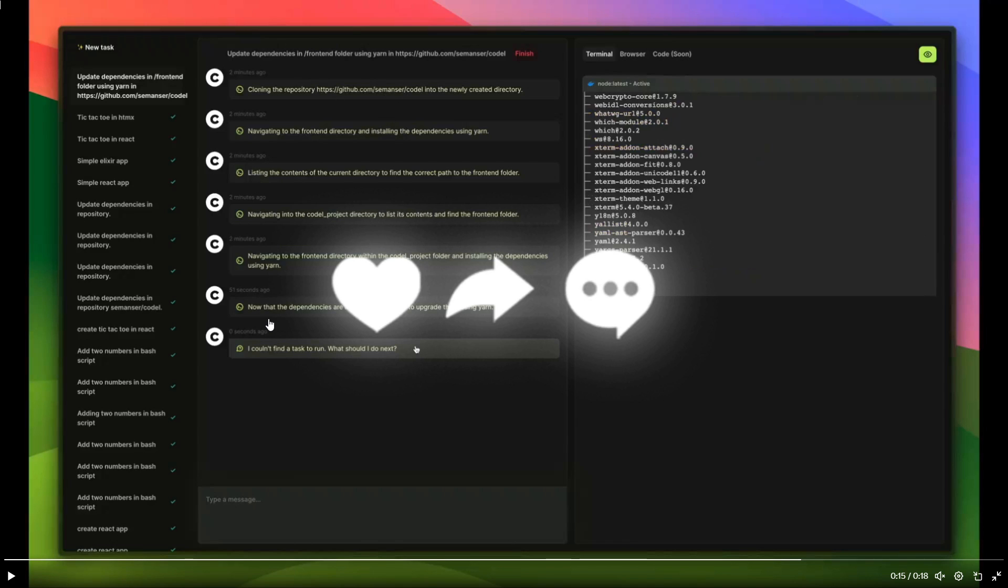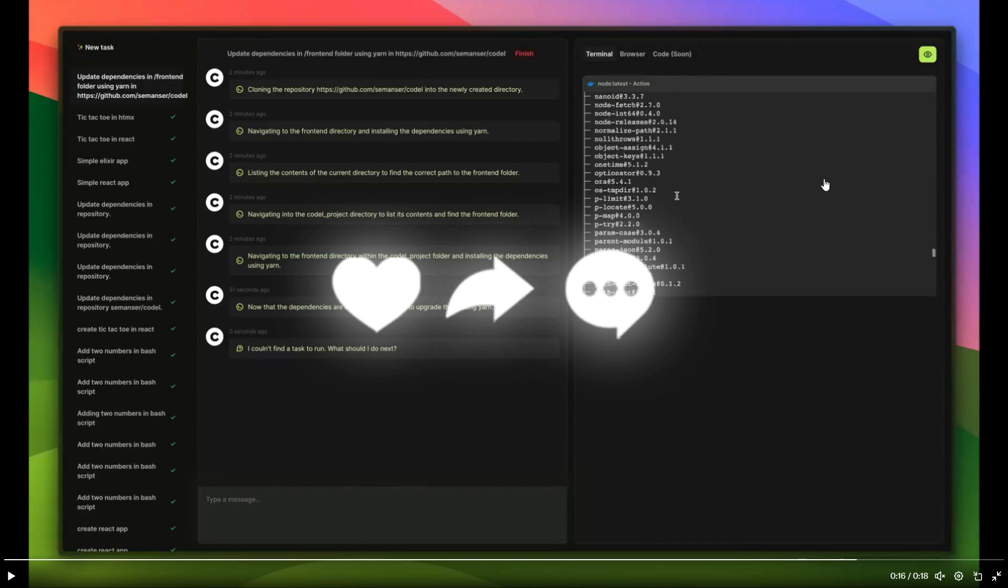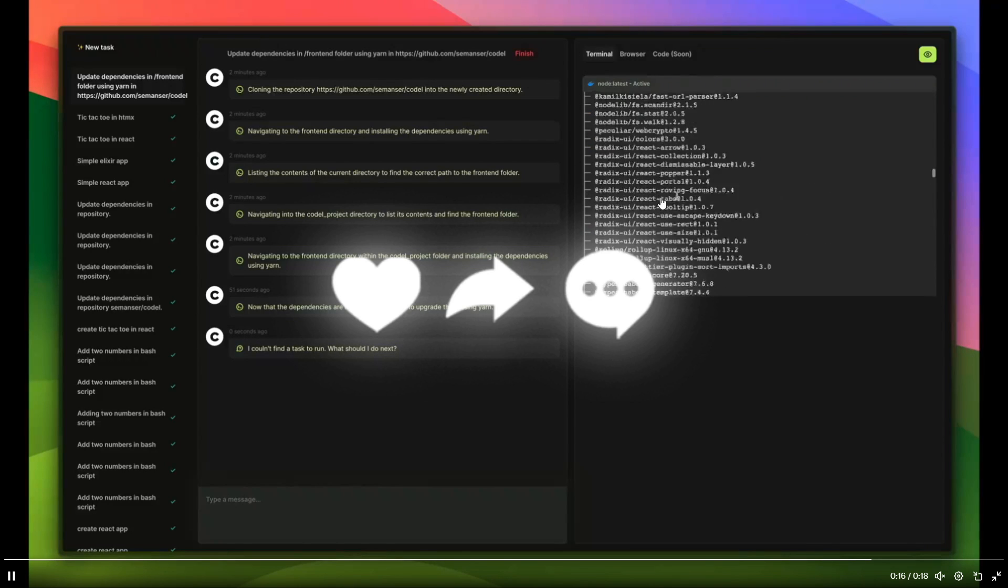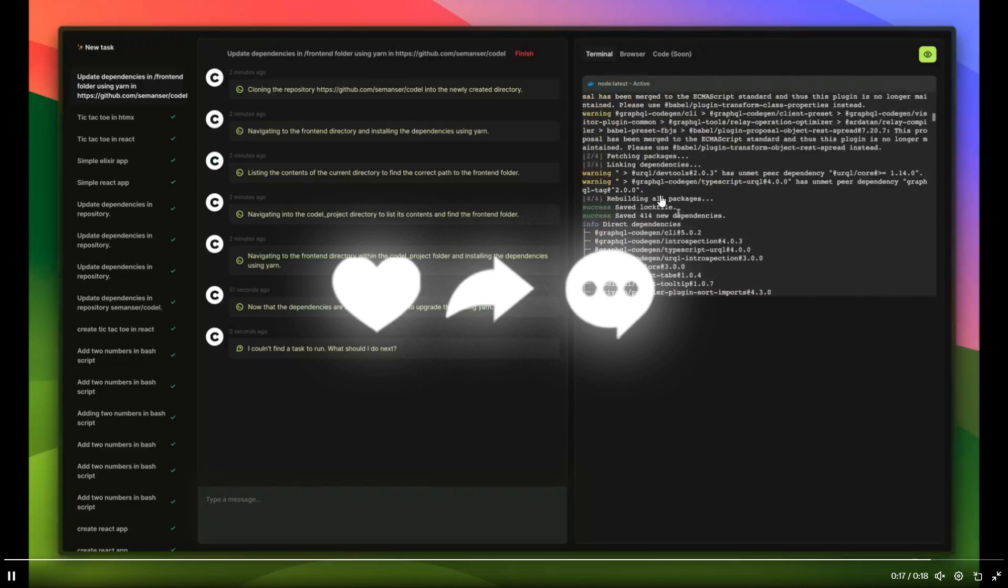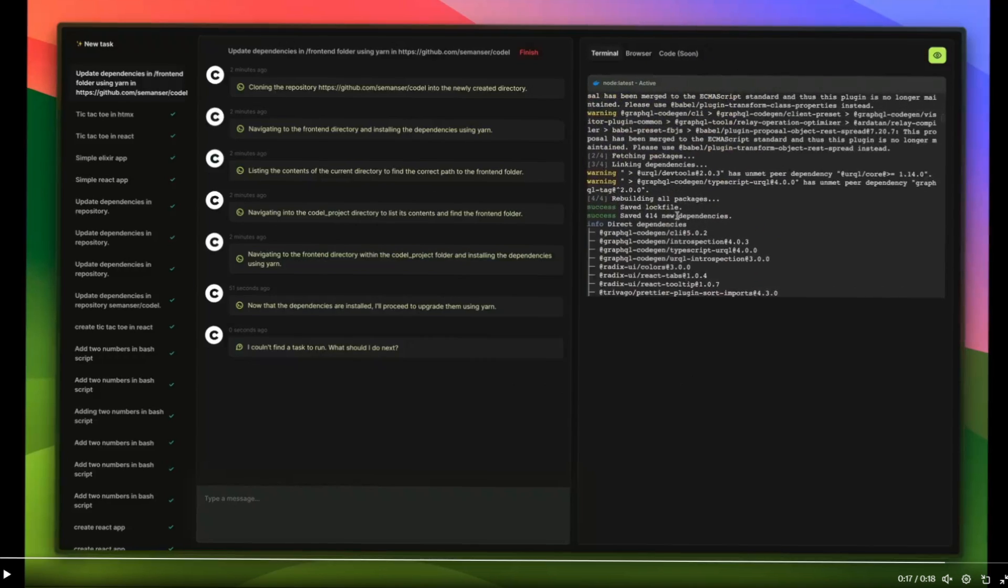And then we can see that now that the dependencies are installed I'll proceed to upgrade them using yarn. And then we can see on the right inside within your terminal it has installed it using yarn. You can browse it and there's going to be code that's going to be coming soon.